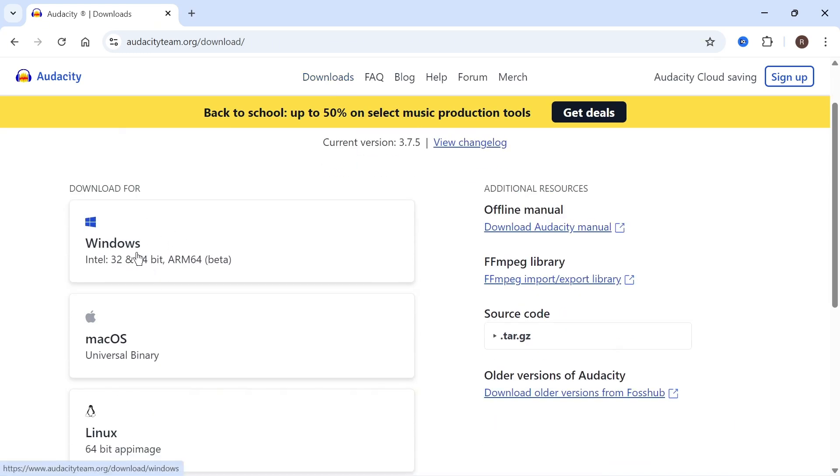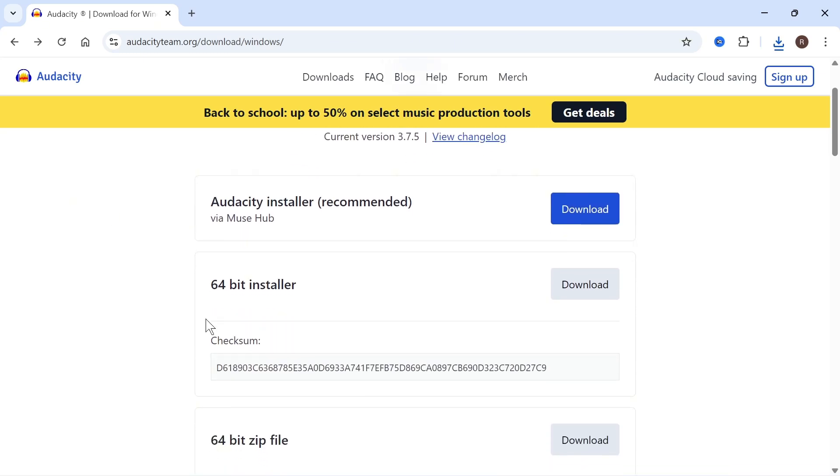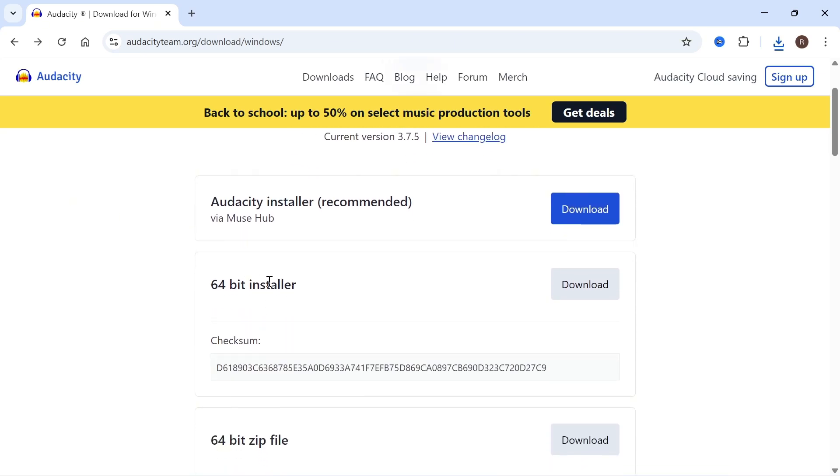Mine's going to be Windows. Now what you need to do is scroll down to the 64-bit installer and click on download.